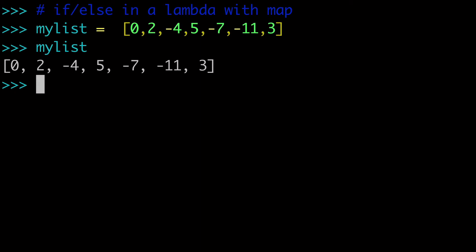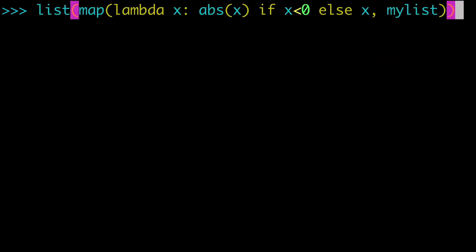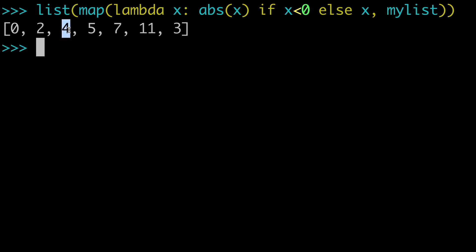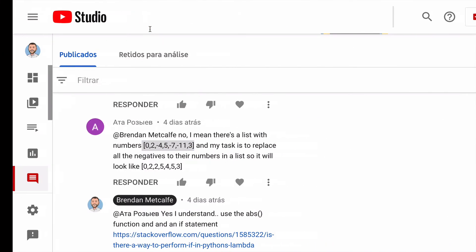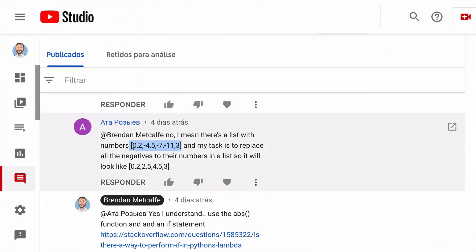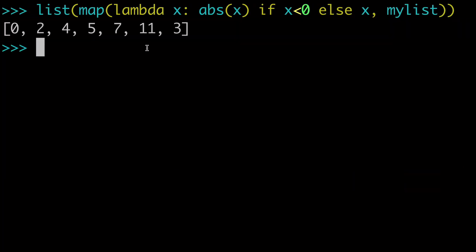So the first thing we're going to do is to clear our screen, and I'm actually just going to give you the answer straight away. So let's run this, and we can see that we have all positive numbers now. The 4, 7, and 11 are positive. So this is the exact same list from the user submitted question, except now we have all positive numbers. So here's our solution, and let's break it down.